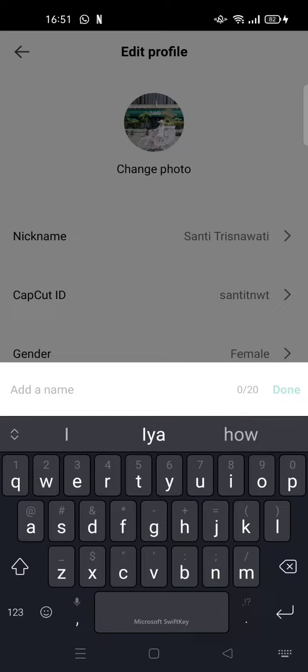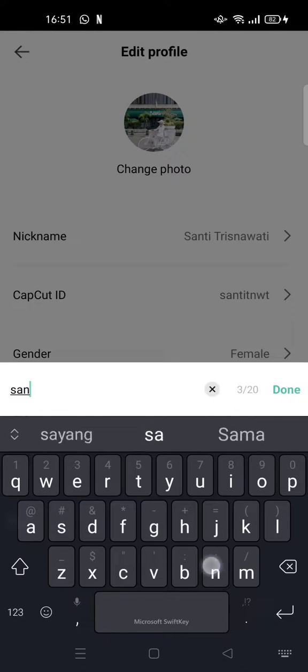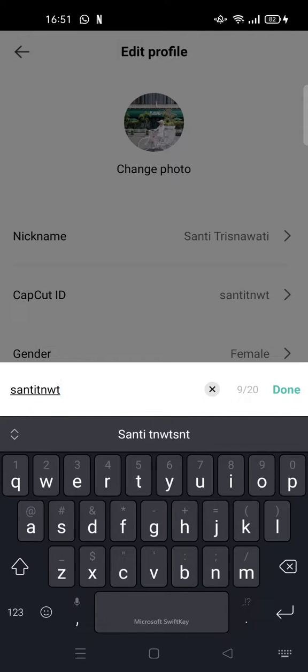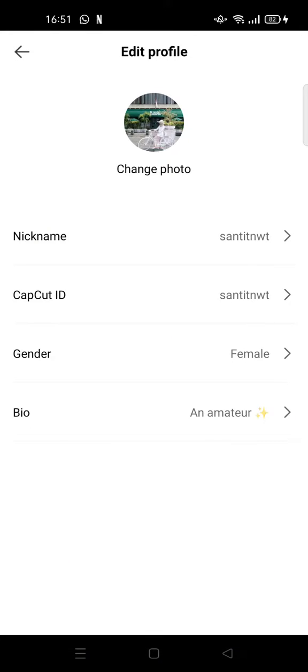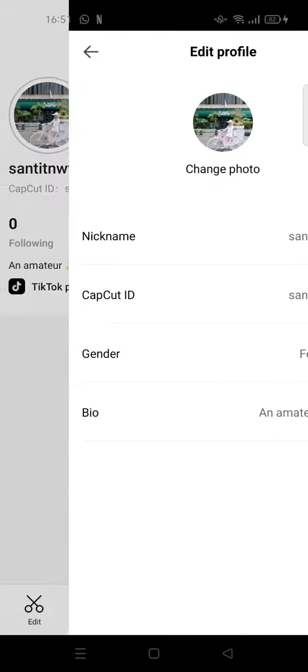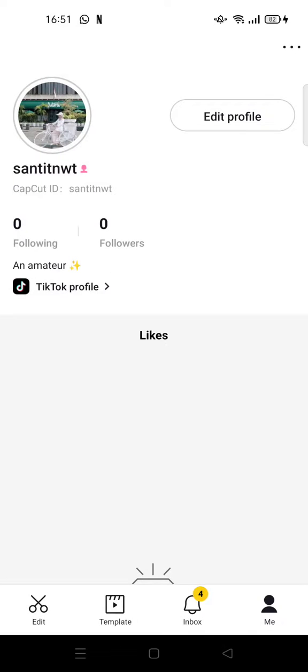And you can change it into whatever you like, for example like this. And then after that, just click on done. And just like that, your nickname on CapCut will be changed automatically.